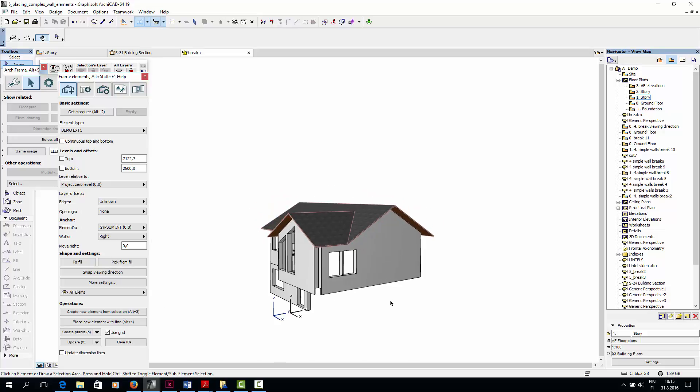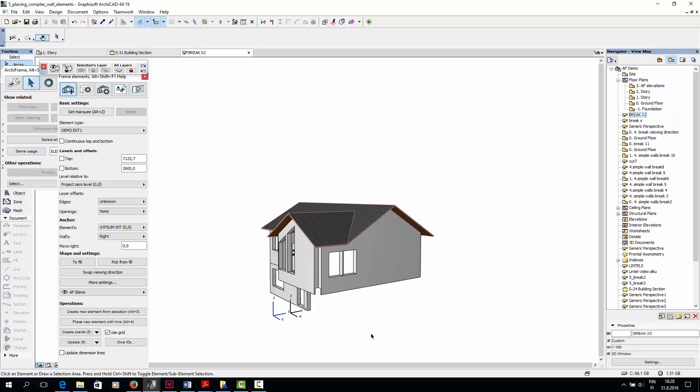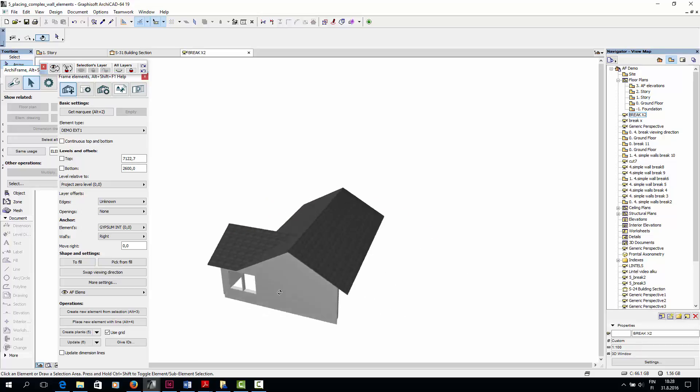Note that the only other wall where we need to use the To Fill tool in this project is the one at the back.